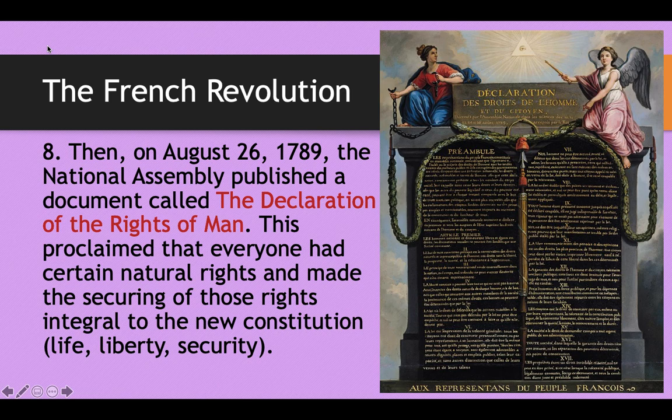Then on August 26th, 1789, the National Assembly published the Declaration of the Rights of Man — calling it the realization of the Tennis Court Oath. They proclaimed that everyone had certain natural rights, echoing John Locke and the Declaration of Independence, and made the securing of those rights an integral part of the new constitution. It proclaimed liberty, equality, and fraternity. The Declaration of the Rights of Man was really the highlight, the peak of the French Revolution — one of the only good things to come from it.